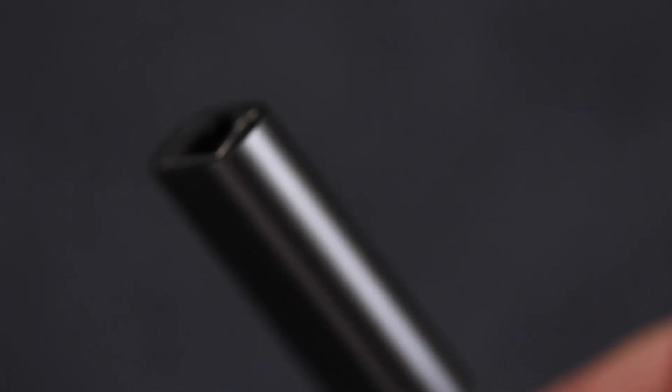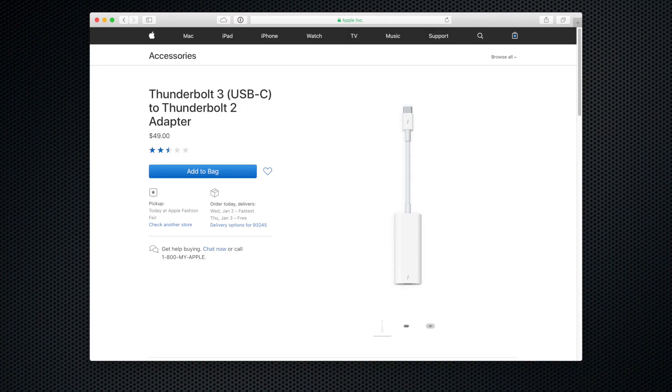I bought it off Amazon, it was pretty cheap, and I'll link that down below so you can use that to transfer your information over. The other thing you can do is if your old computer has Thunderbolt 1 or Thunderbolt 2, you can use that to transfer to your new one, but you'll need a Thunderbolt 2 to Thunderbolt 3 adapter, which Apple does sell. Either way you're going to have to buy something, but an external hard drive is probably going to be the most useful to you long term.